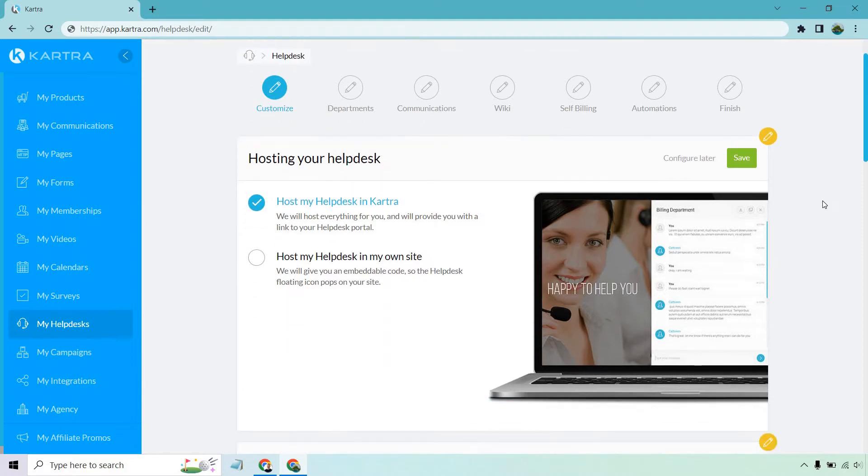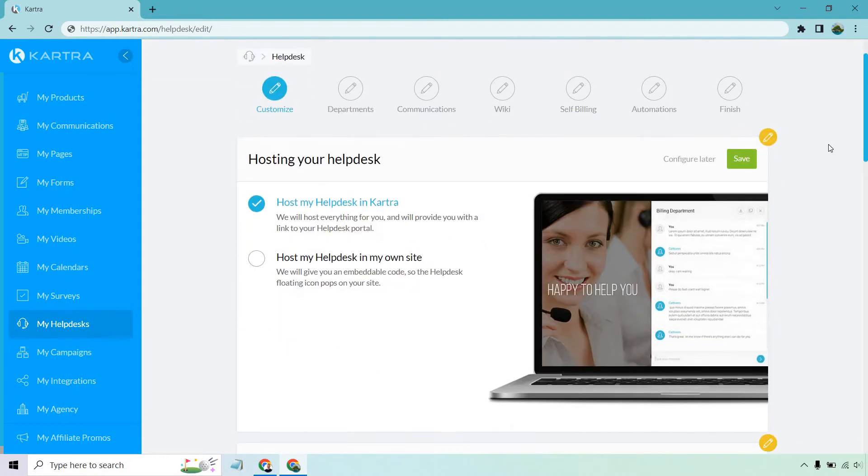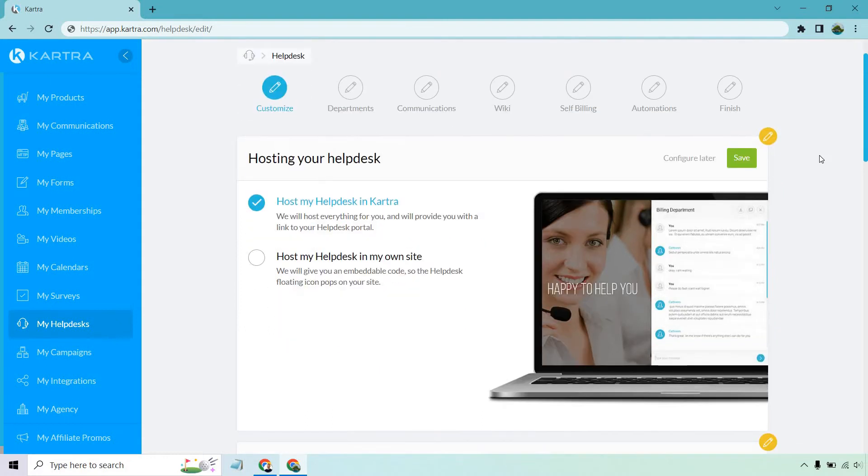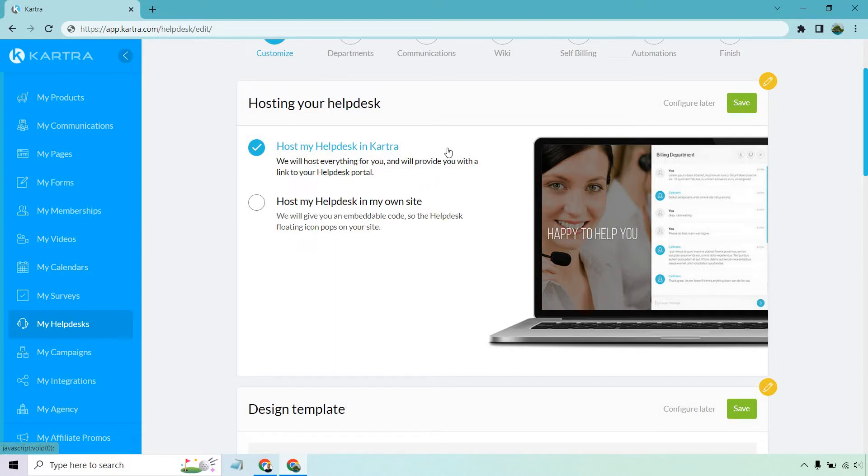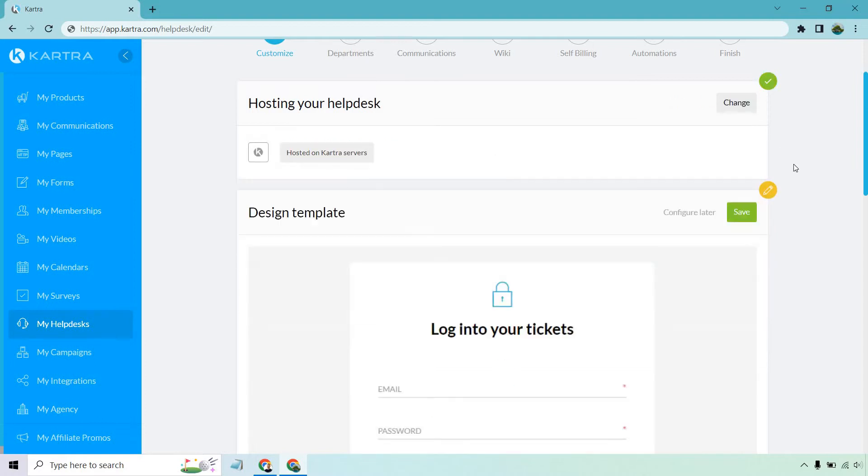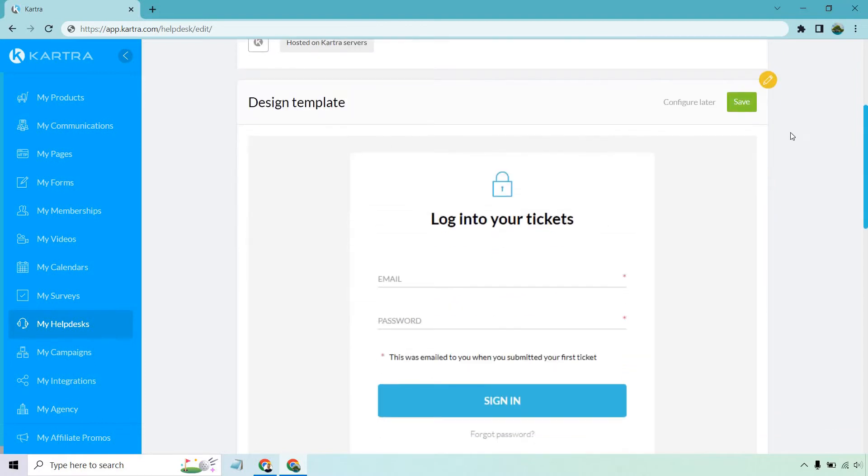Okay, so first and foremost, what you need to do is just simply go through the steps. It's a very simple process and Kartra guides you through each of them. So when it comes to hosting, you can choose to host it in Kartra or even on your own site if you want to embed it. Let's go with hosting in Kartra. So let's click on save and this is pretty much going to be the process when you go through everything.